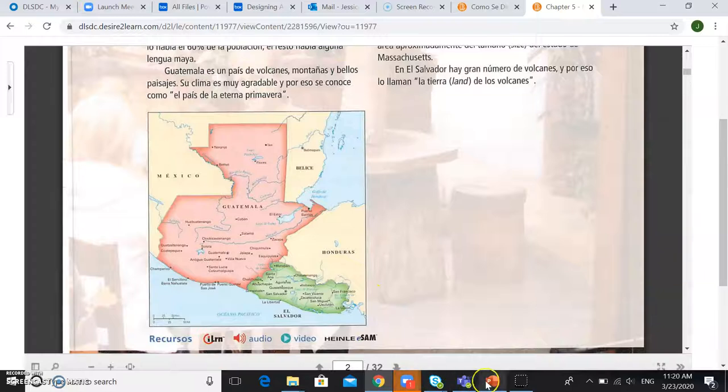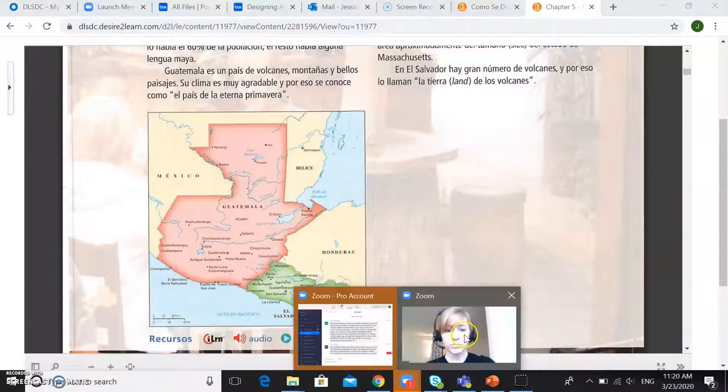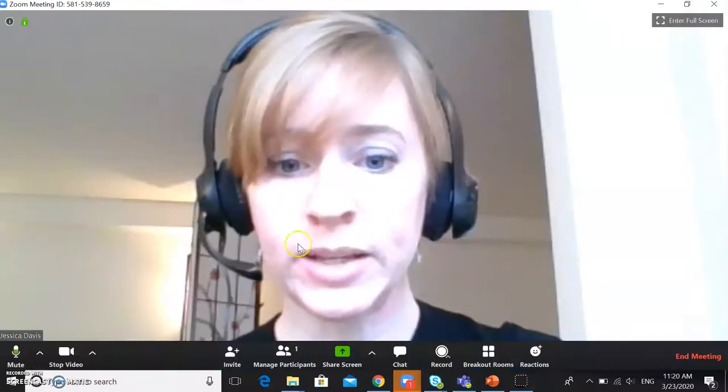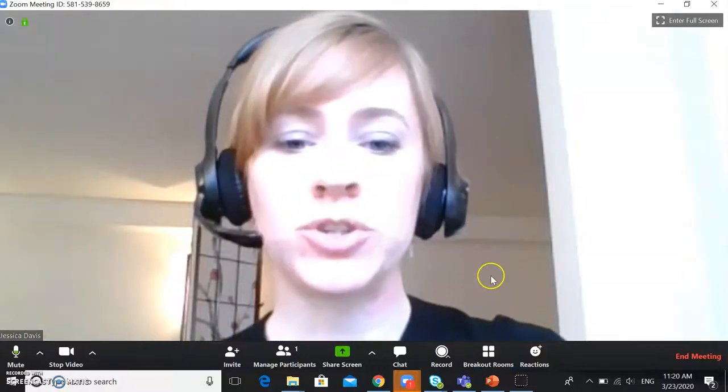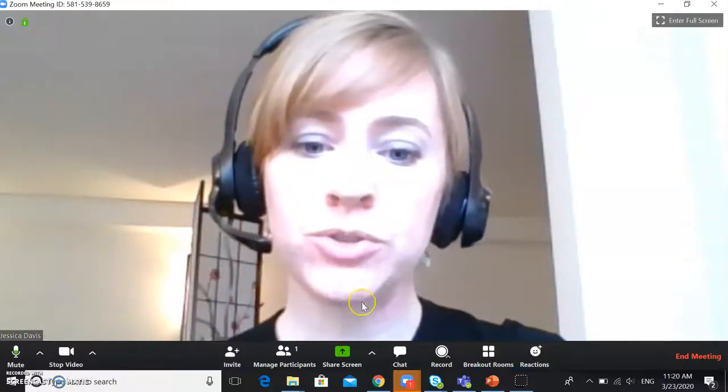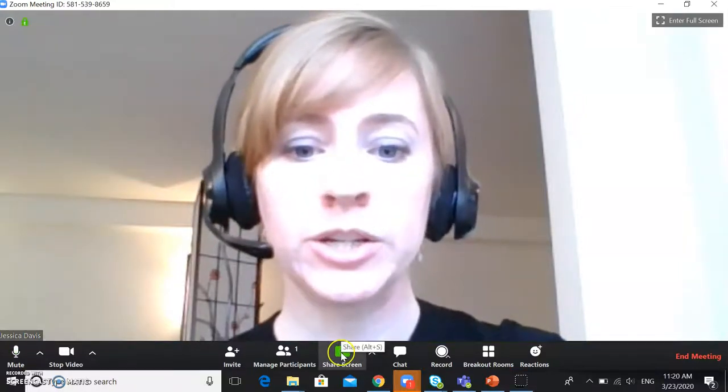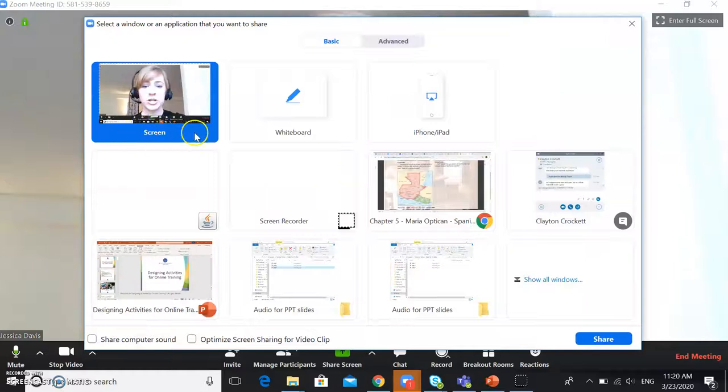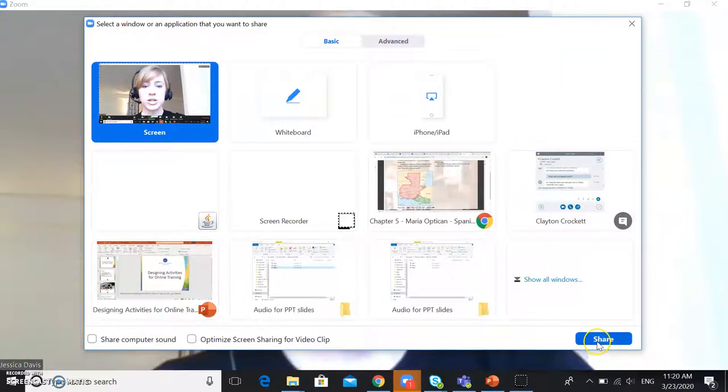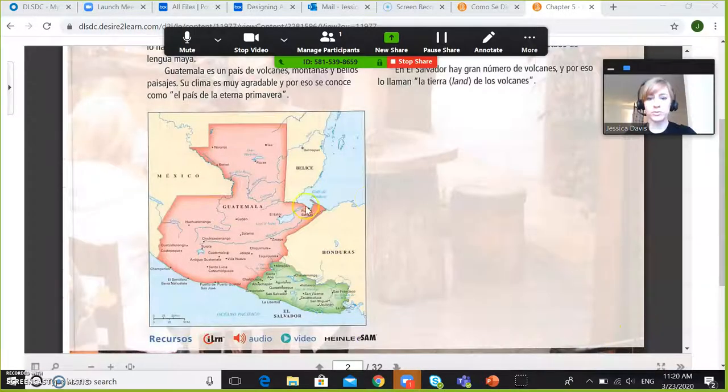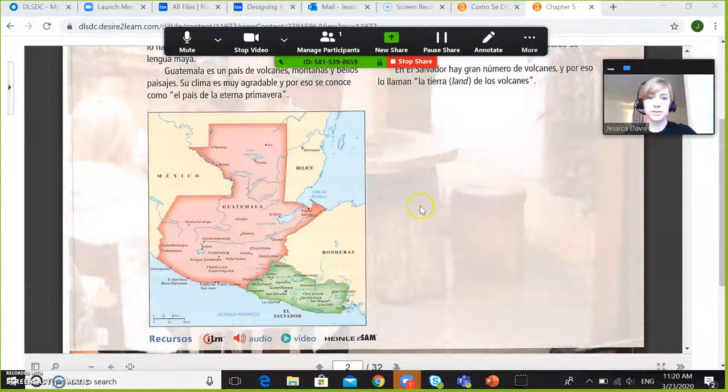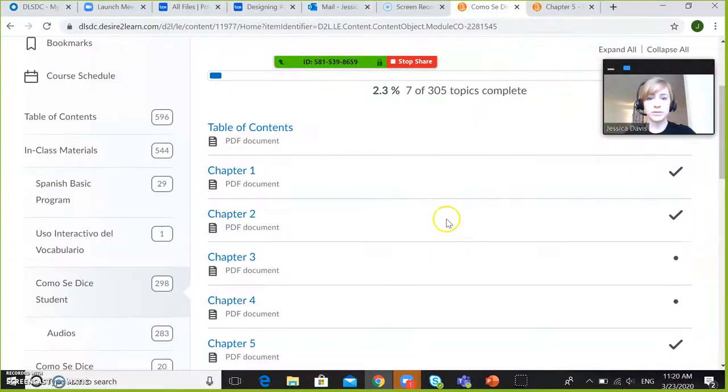Then, in your class, when you're ready to start class with your student, you can go to share screen and share your screen as usual and then your student can see everything that you see.